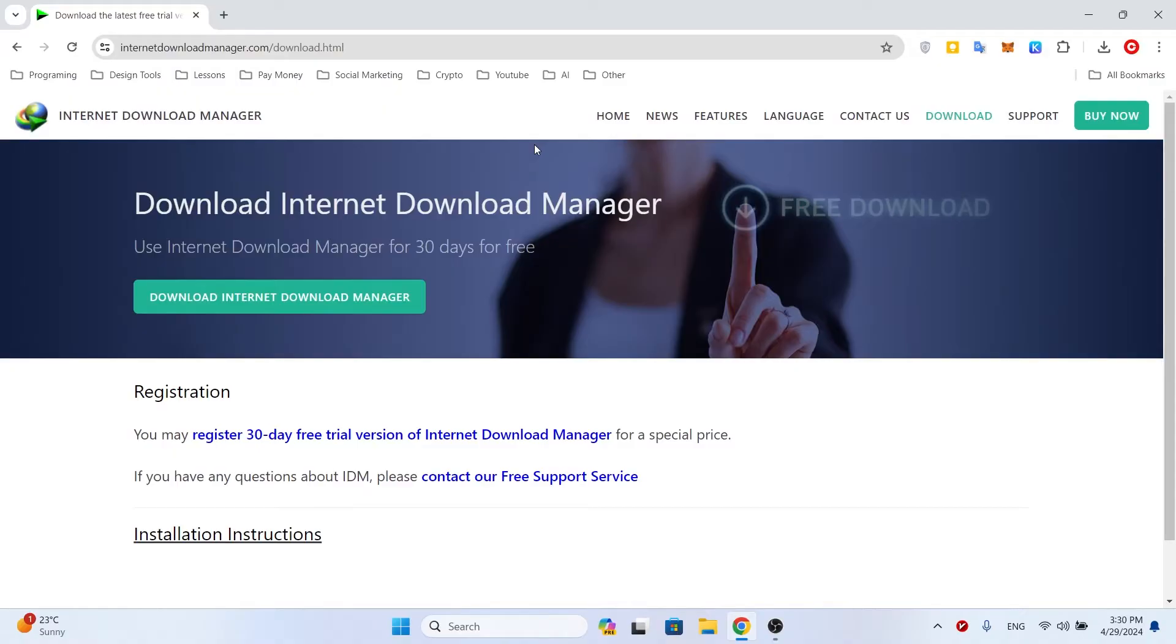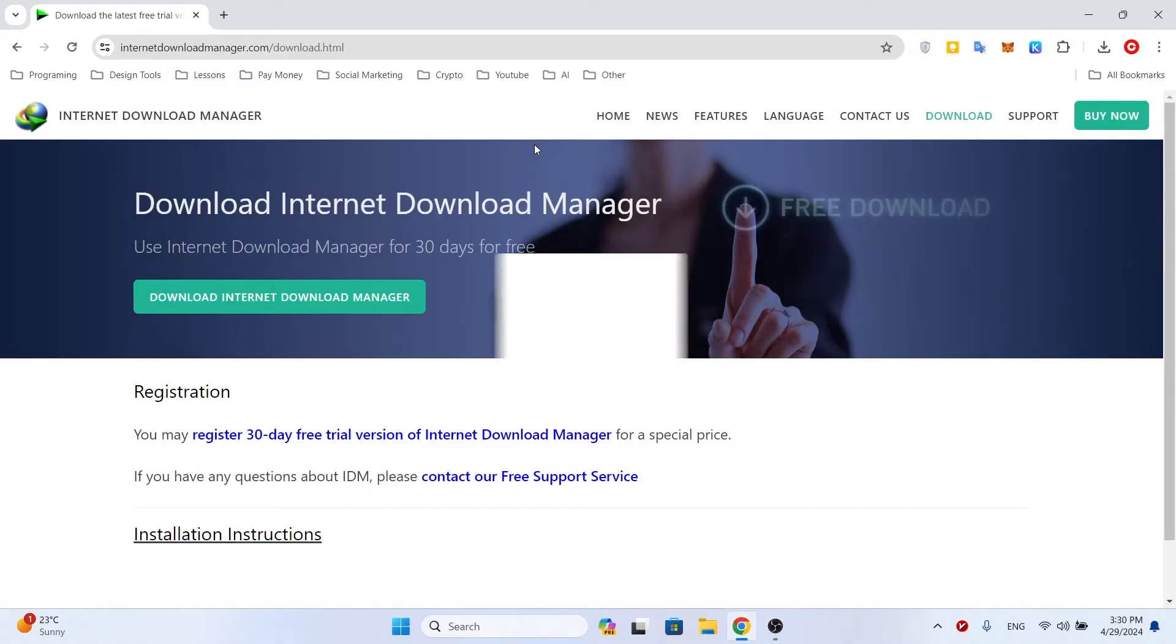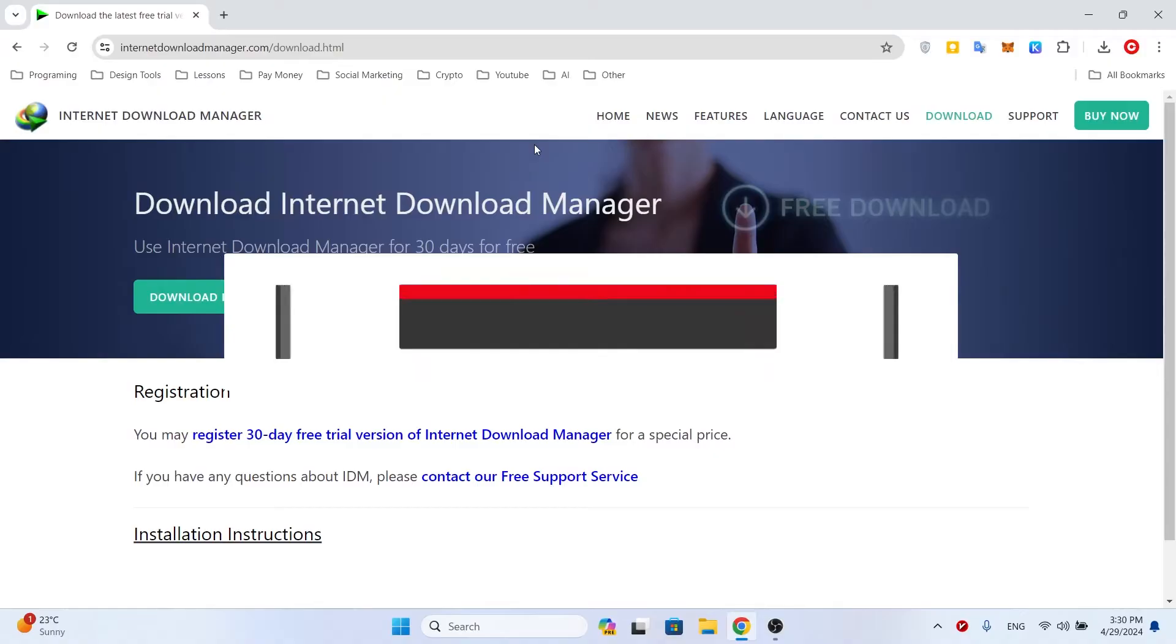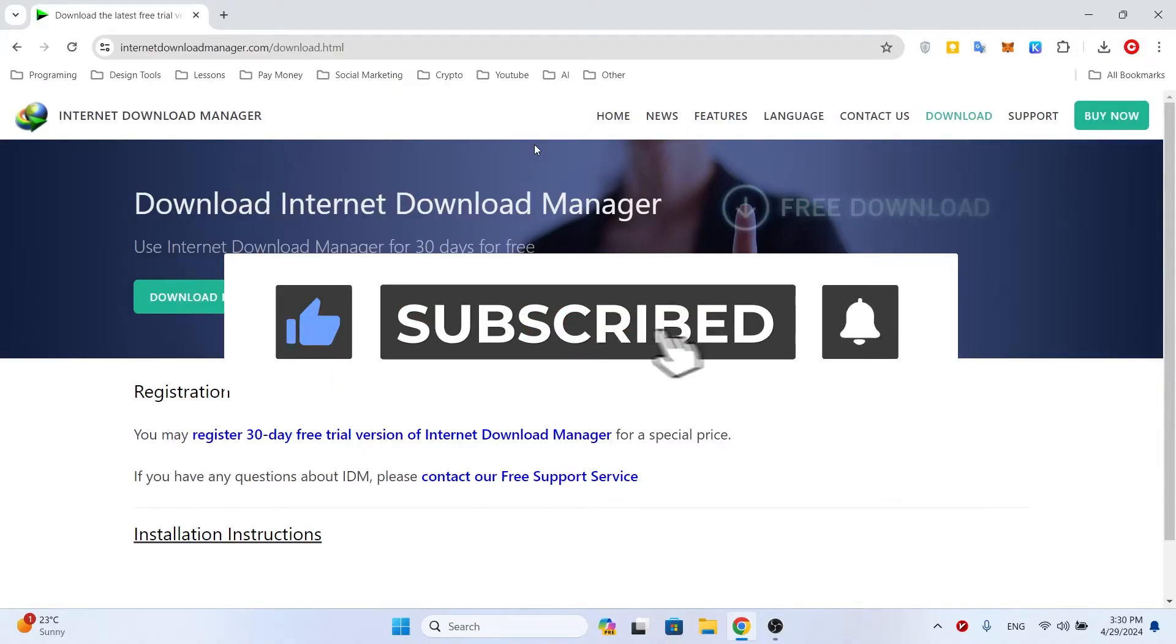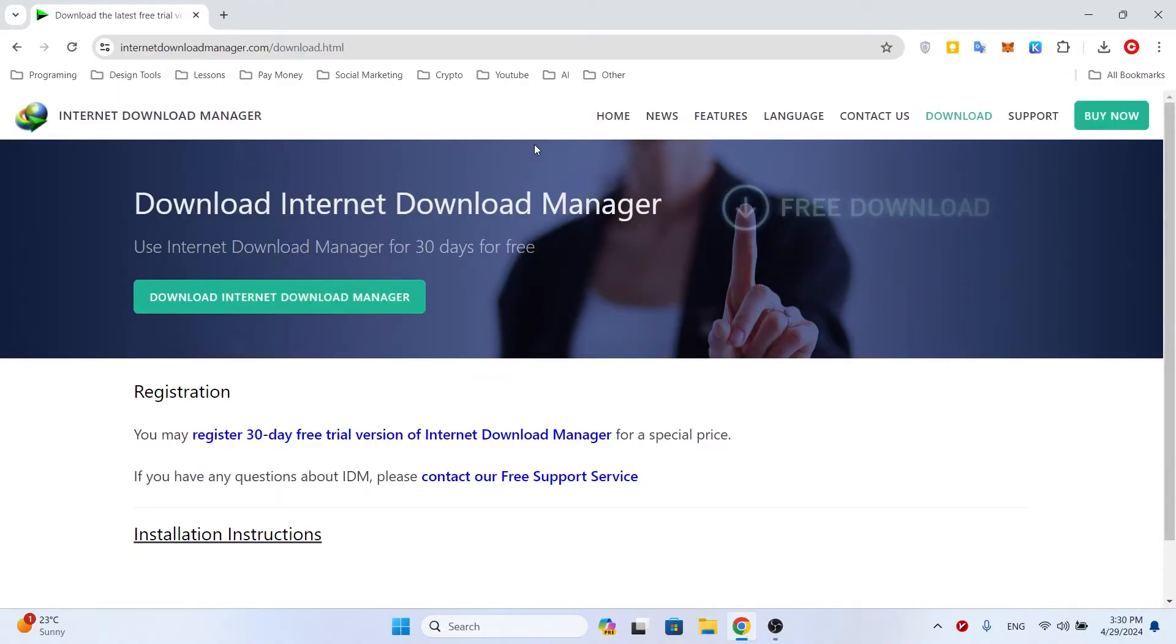Before I start the video, please subscribe to the channel right now and join the Tech Riders world. Don't forget to like and comment as well. Let's get started.